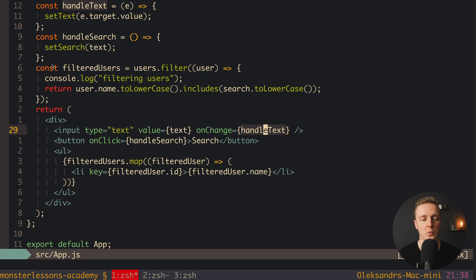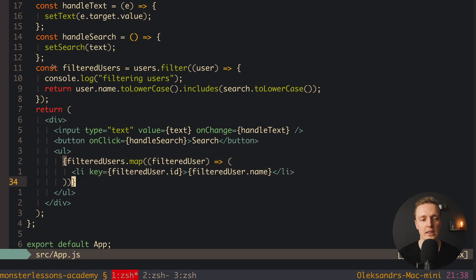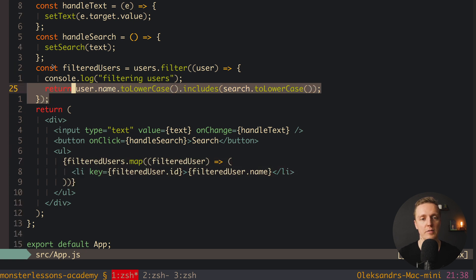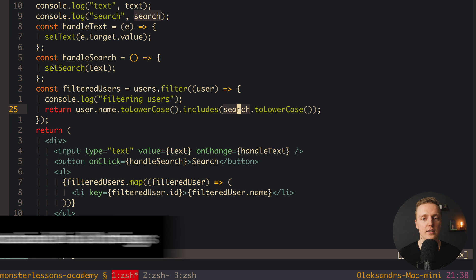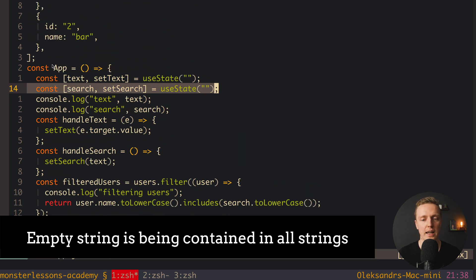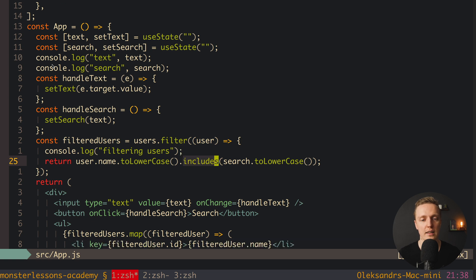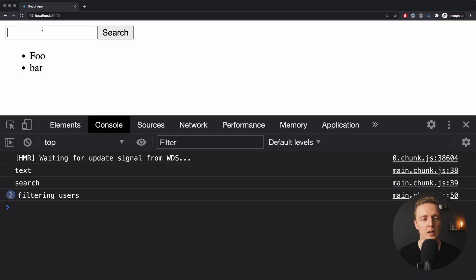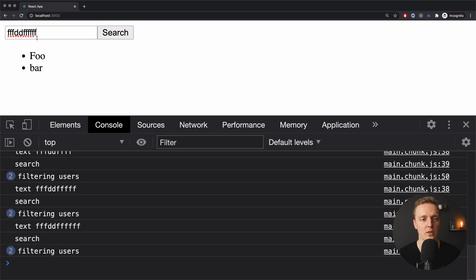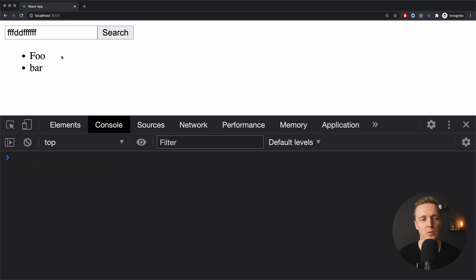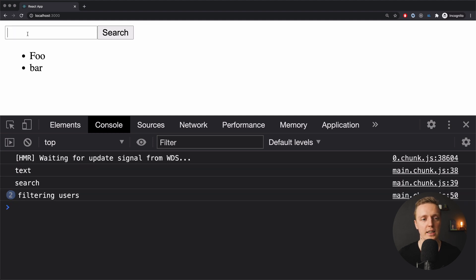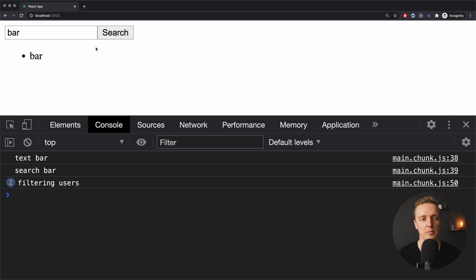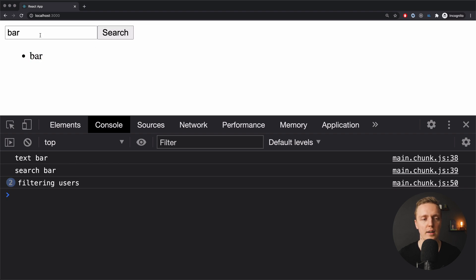We see our list of two users. Why? Because this is just a map to render all our filtered users, and by default the search string is an empty string. And of course an empty string is included in every string, which is why we get back all usernames. Now we start to search something, and the list doesn't change — this is exactly what we wanted. But now we hit search and our list is filtered. I type 'bar', click search, and you can see only 'bar'. Now our example is fully ready.